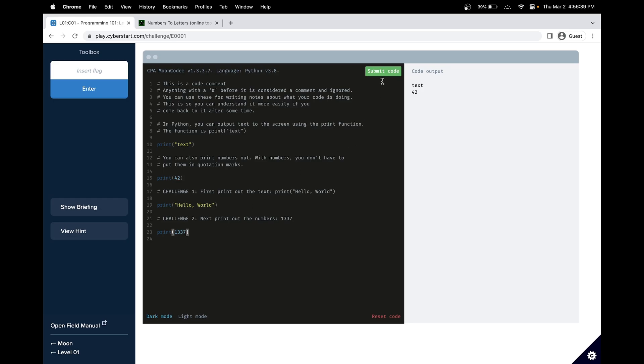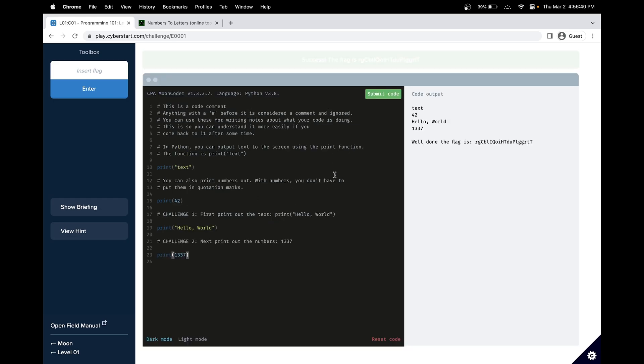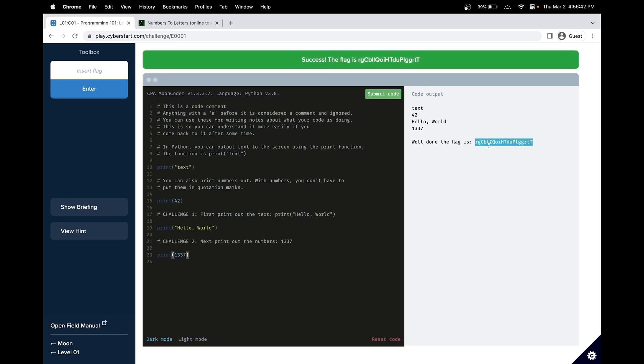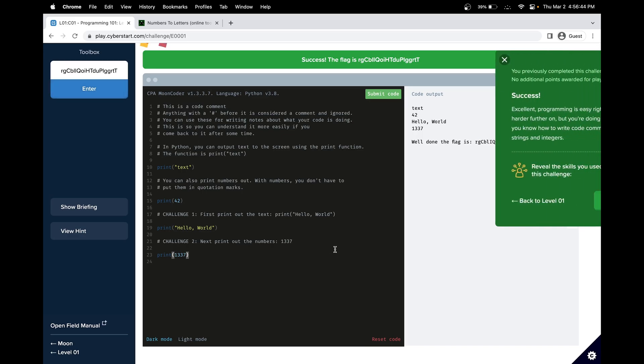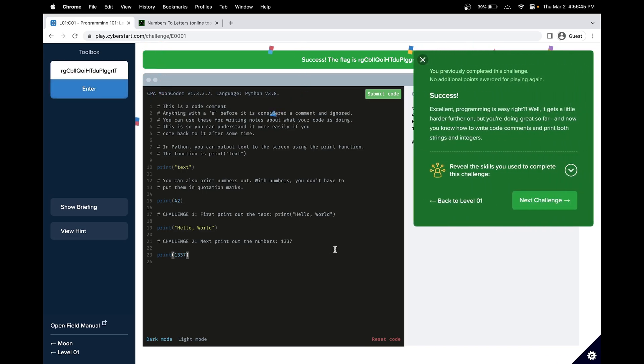Now let's run this challenge. Great! We have gotten our flag. See you in challenge number two.